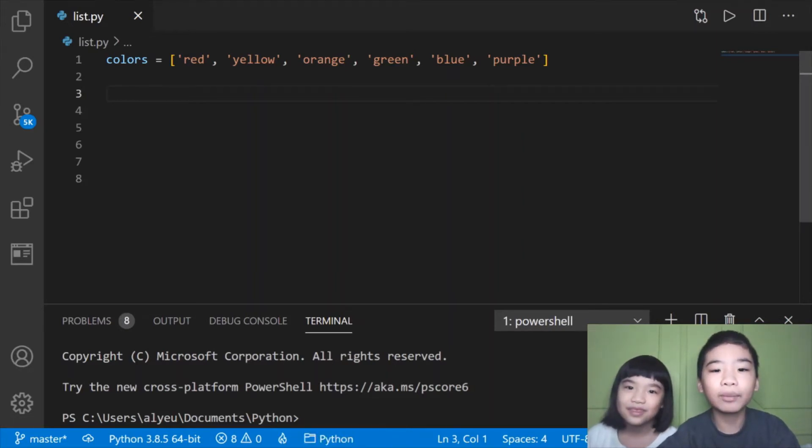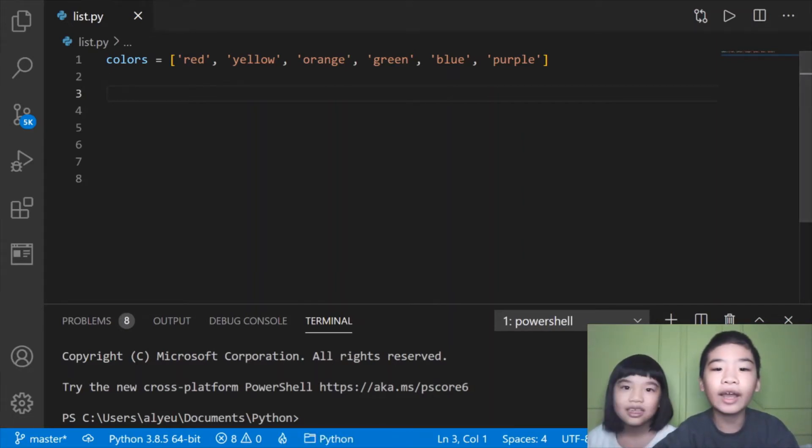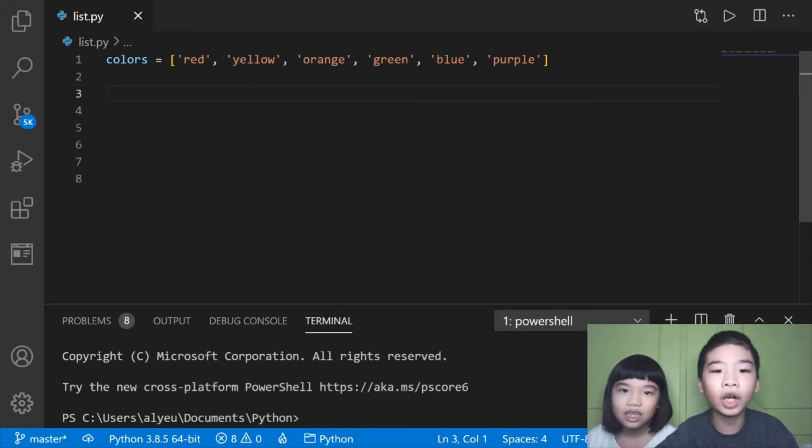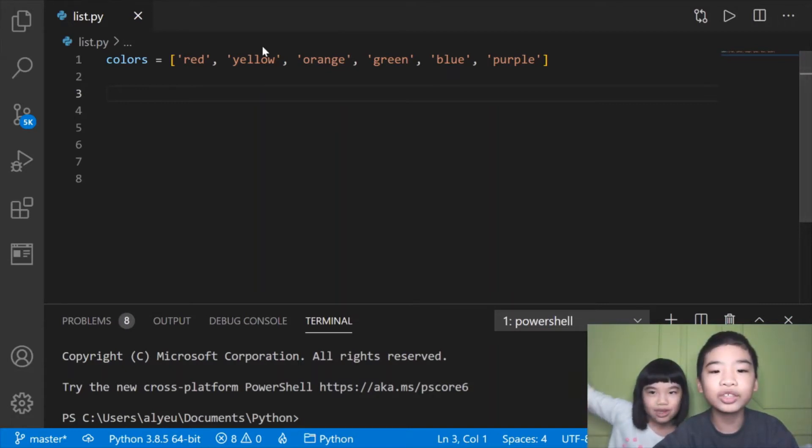Today we're going to learn about Python list helper functions. Every item in a list is separated by commas, so each color is an item.